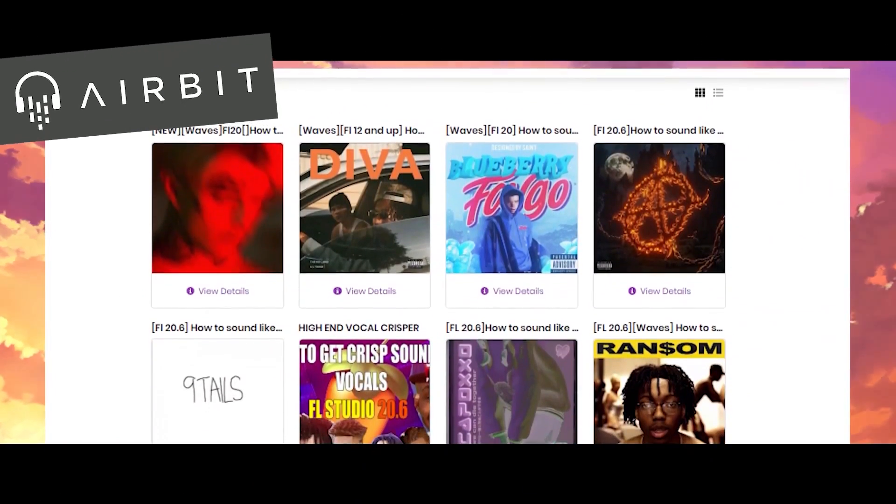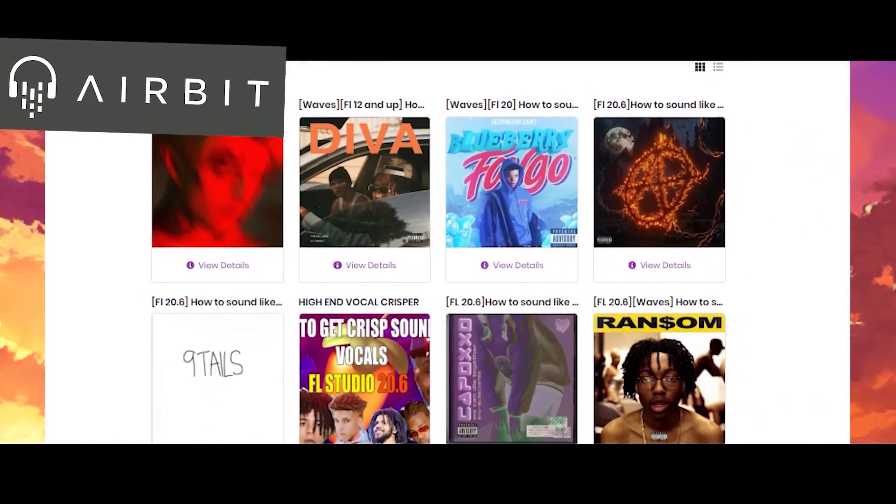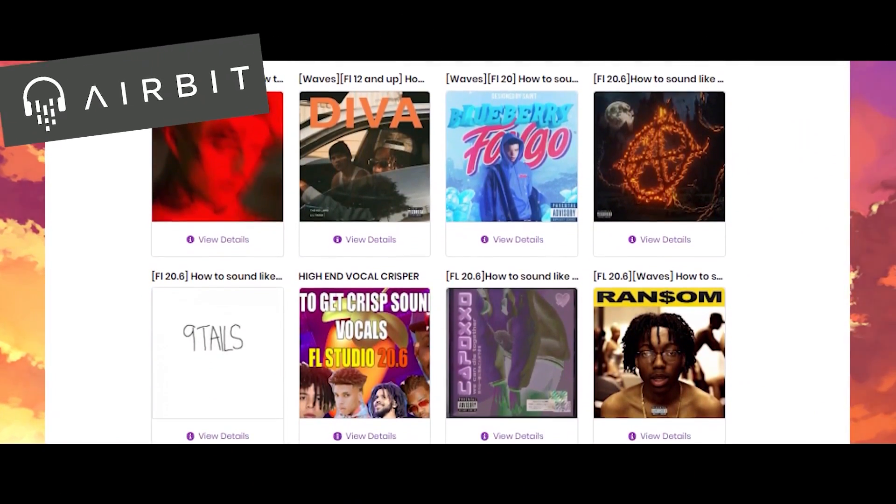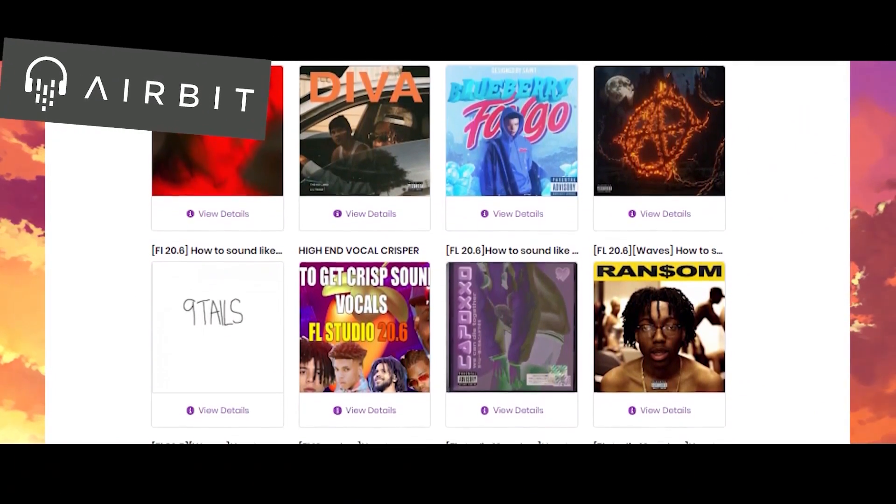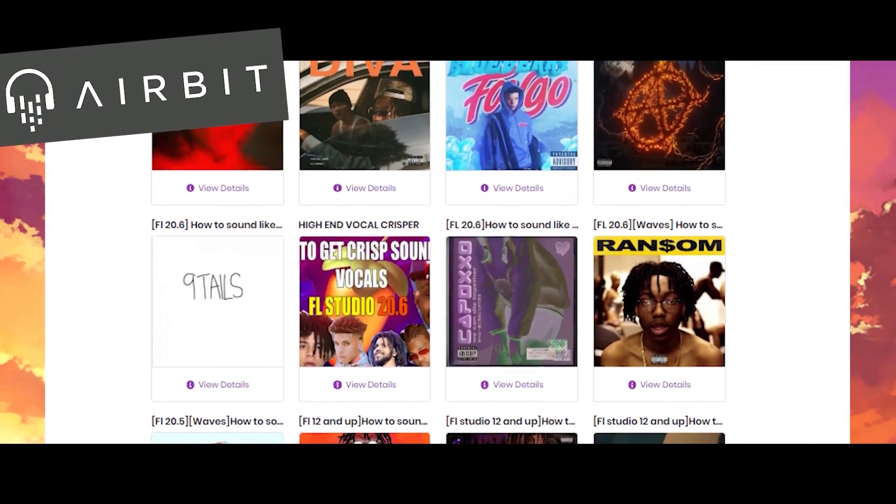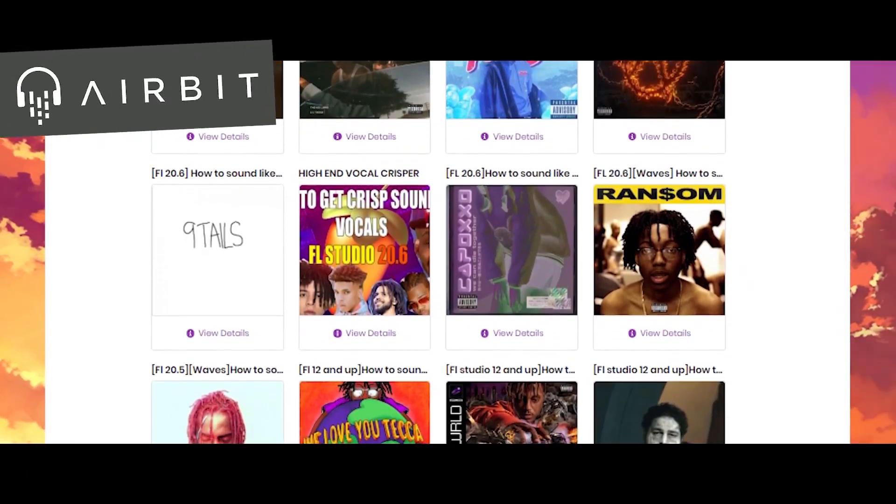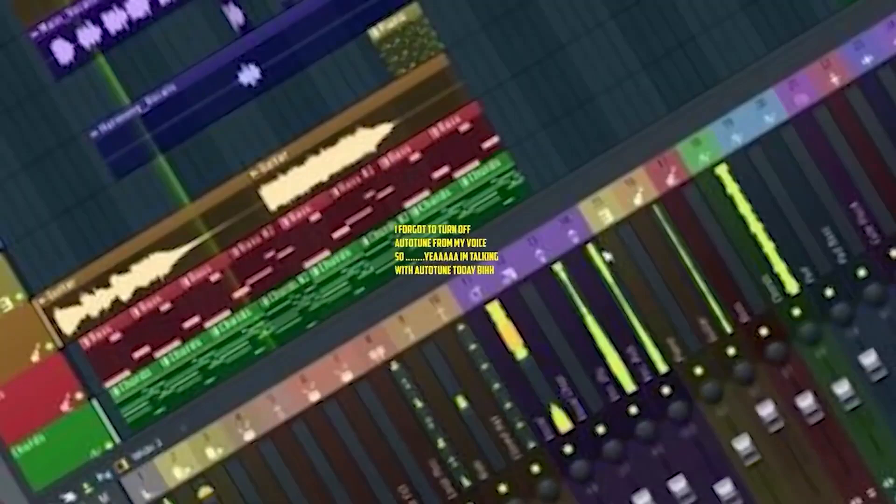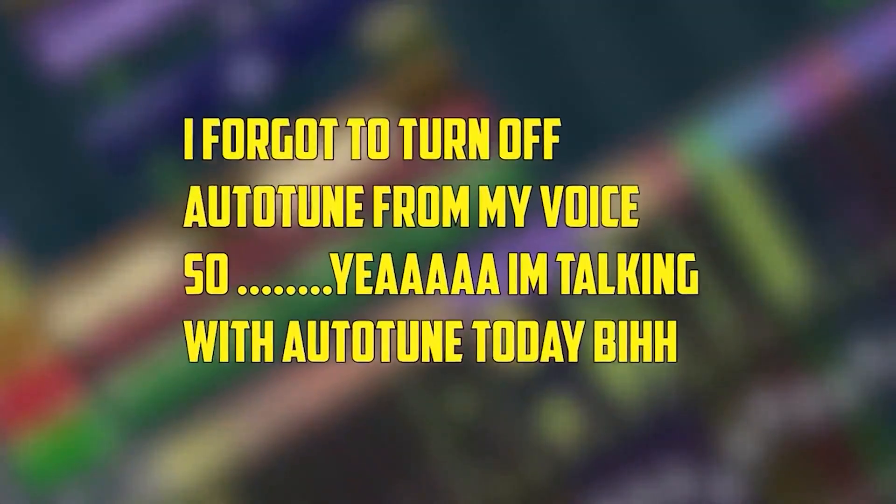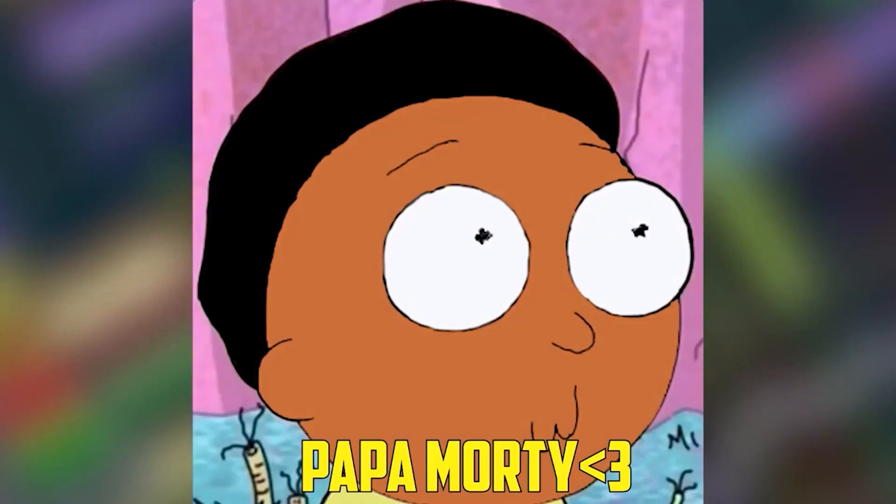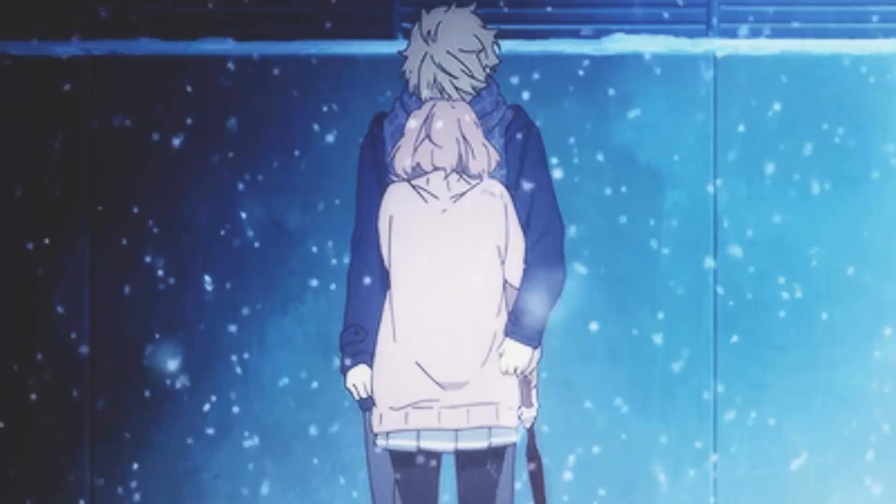Before we get started, be sure to check out my store if you want to use any of the presets that I have. They'll all be posted down below in this link. Yo, welcome people, it's Morty here. I'm gonna be showing you how to emulate